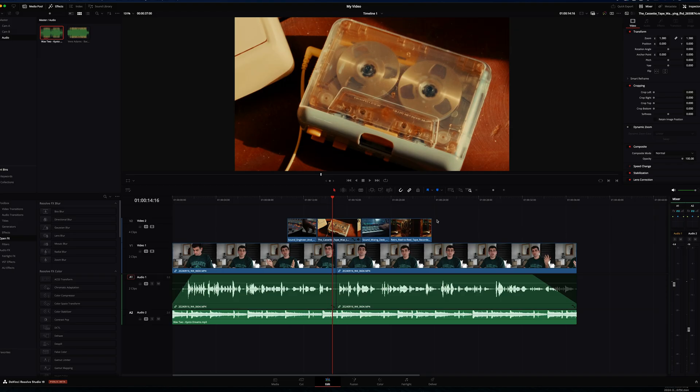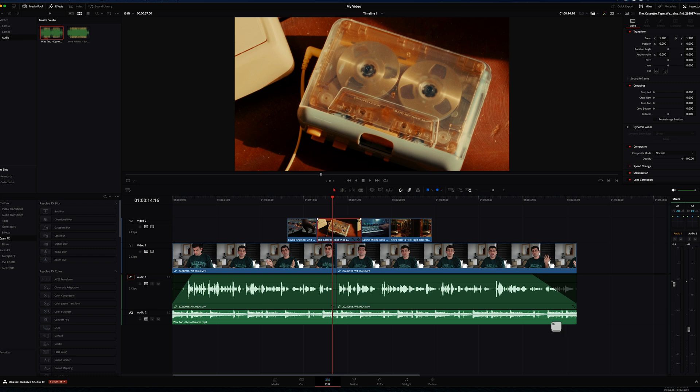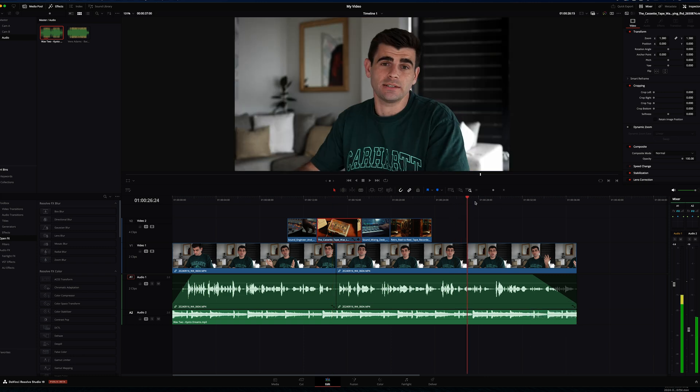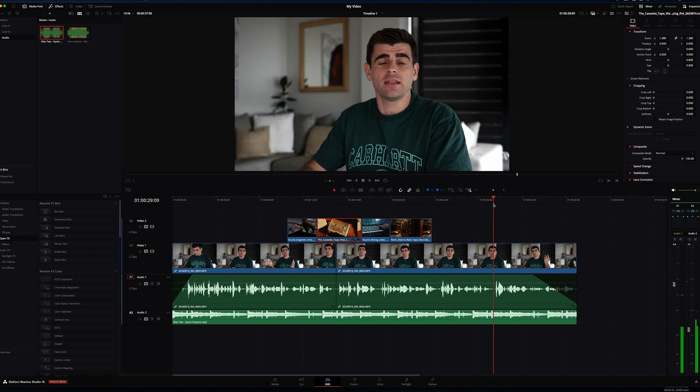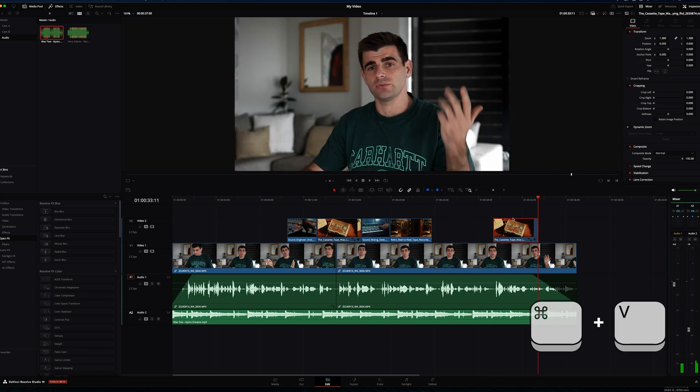Let's say we want to duplicate a clip on our timeline to a different position. All we need to do is come and select our clip, hit CMD C or CTRL C, move the playhead to where we want the clip to be pasted and hit CMD V or CTRL V.